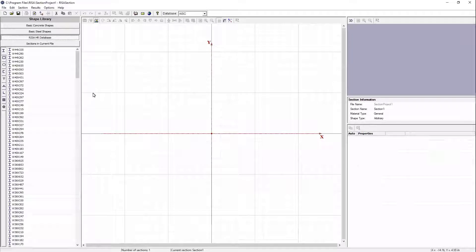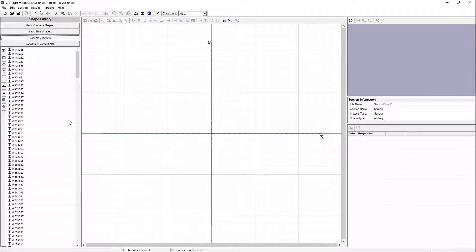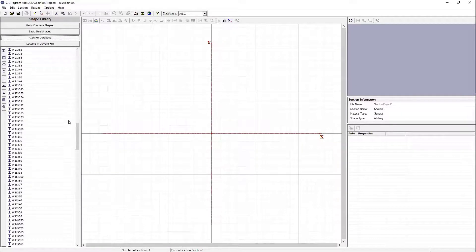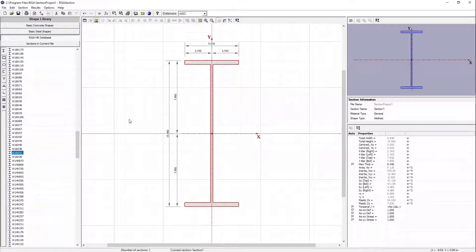The example I'm going to show in RISA Section is an existing wide flange that is part of a moment frame, and it's going to need to be reinforced due to some modifications and additional loading. A typical scenario like this would occur where there are modifications to an existing structure. So we're going to come into the AISC database and pick out the shape — a W16x31 is what I'm going to start with.